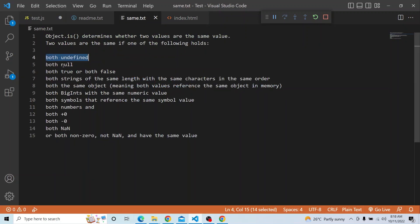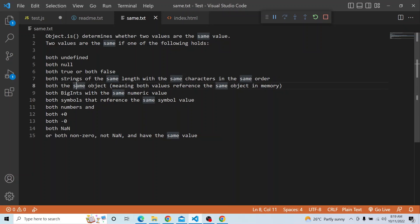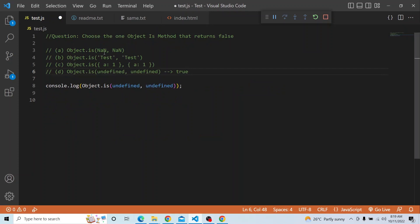If both values are null, Object.is also returns true. If both are true or both are false, it also returns true. For strings, if both have the same length, the same characters, and the same order, it also returns true. So option B with two 'test' strings should return true.